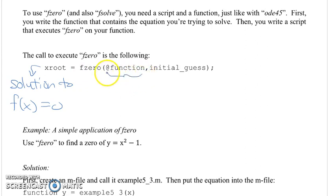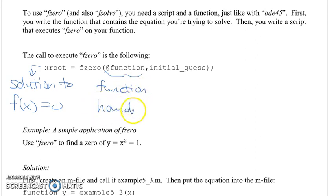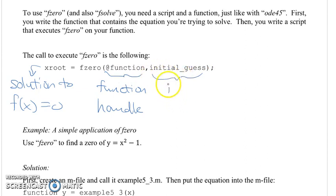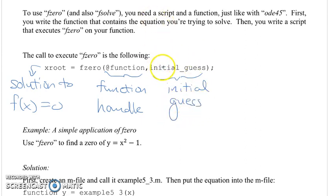Your first input to fzero is a function handle that points to your function containing the equation you're trying to solve. The function handle has an at-symbol at the beginning and the name of your function after it. The second input to fzero is your initial guess. Whenever you solve a nonlinear equation, you have to do it iteratively, and fzero is no exception, so you need to supply an initial point for the iteration to start at.